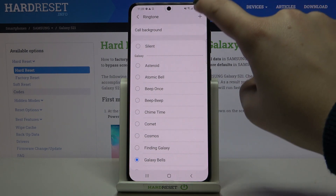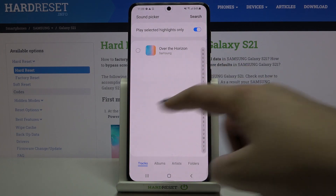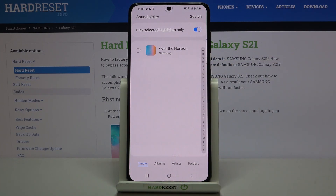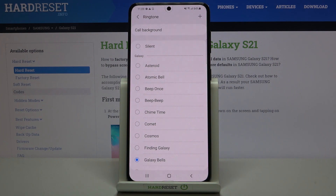We can also tap on the plus icon and we'll be transferred to our own files. If you have any compatible ones — for example, downloaded files — they will appear right here and you'll be able to choose them and set them as a ringtone. But let me get back.